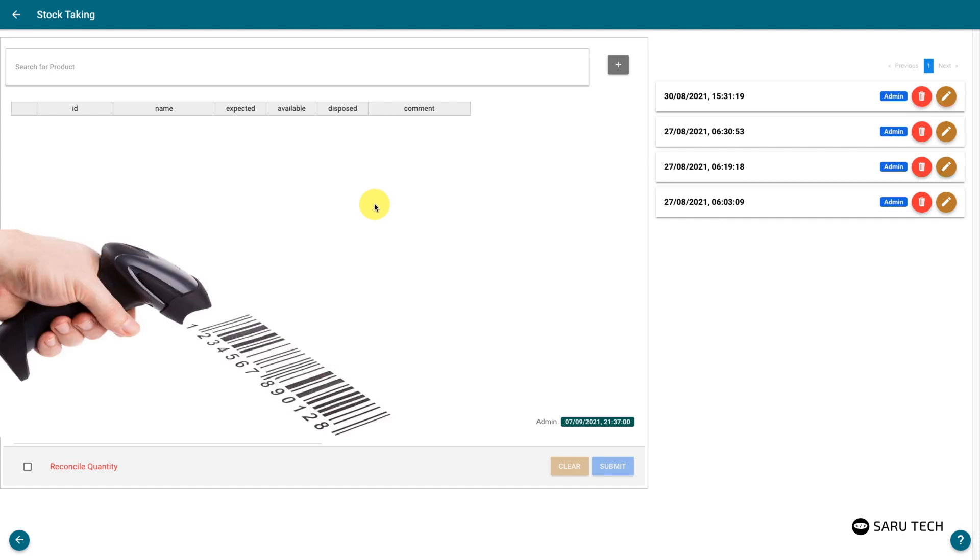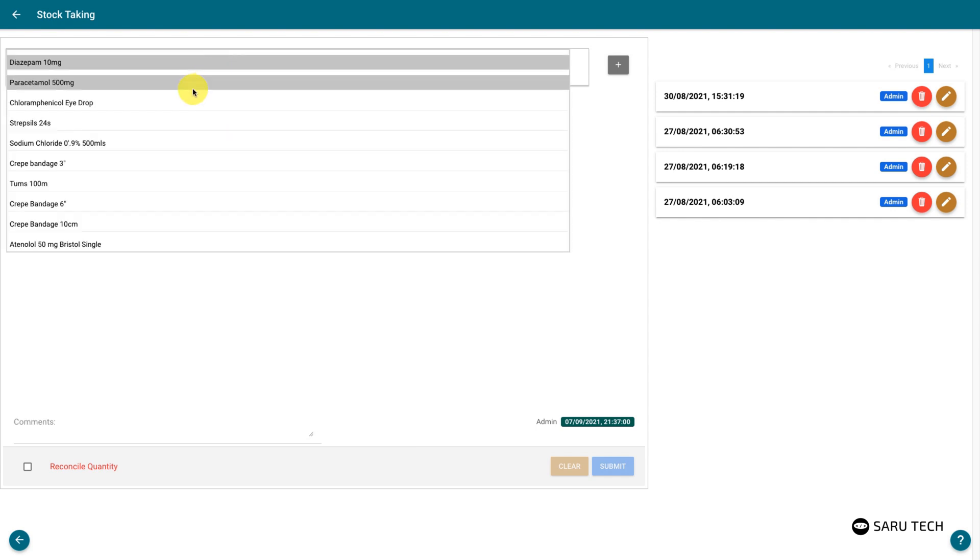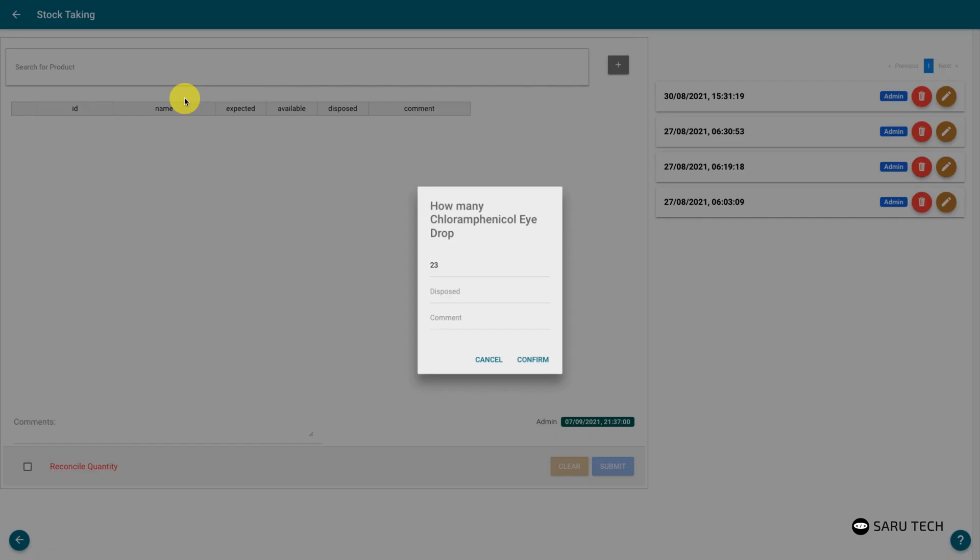You can use a barcode scanner to scan each product on the shelf. Or search for the product using the search box.